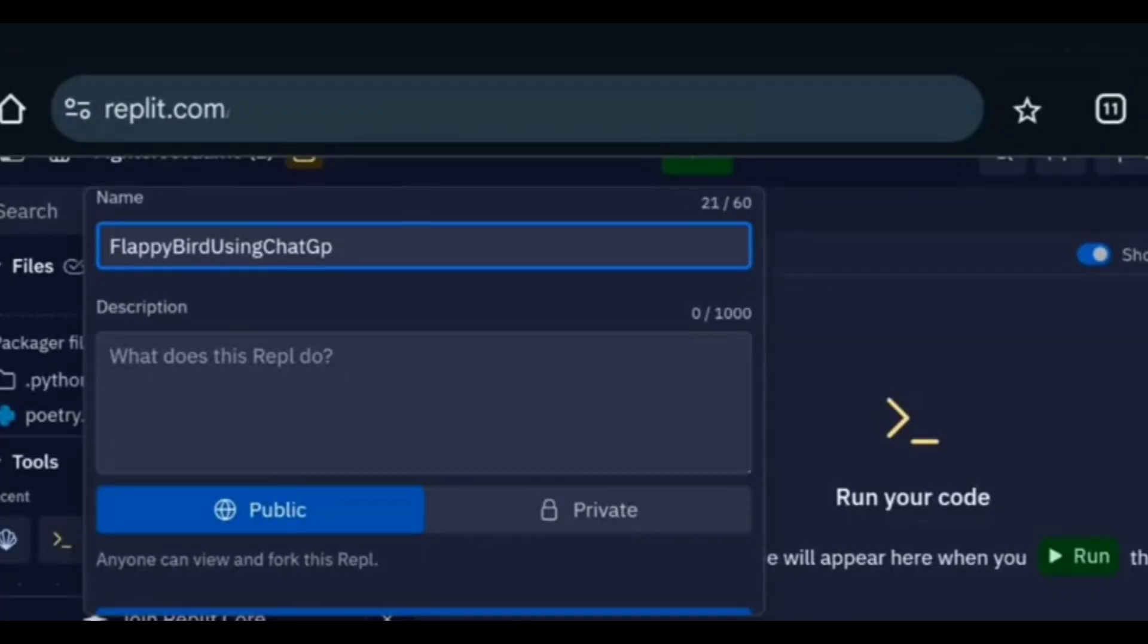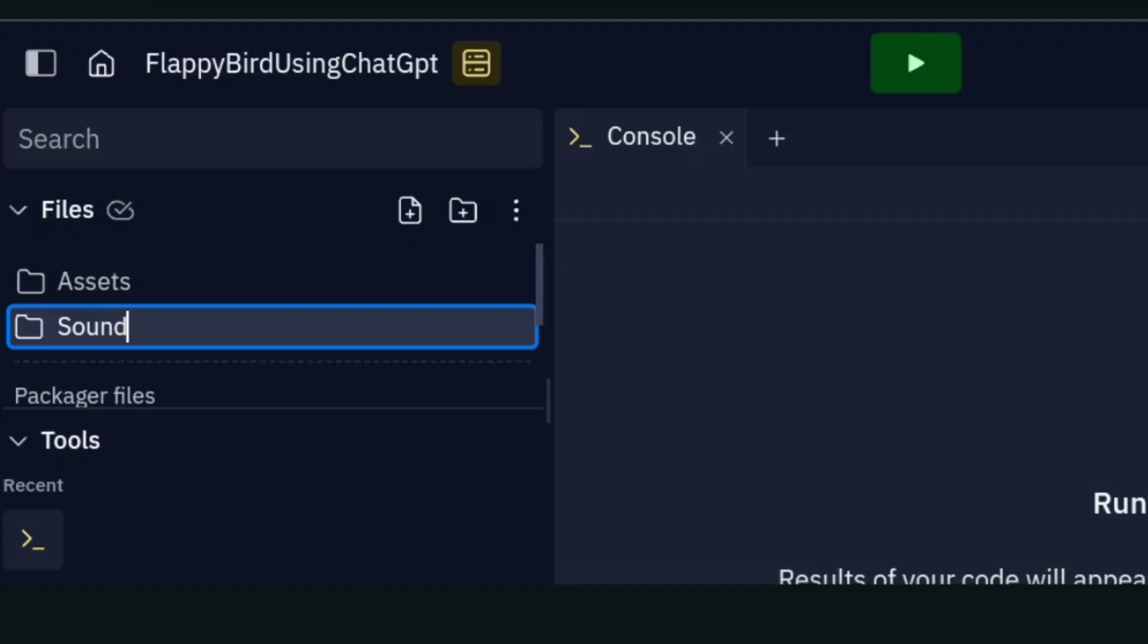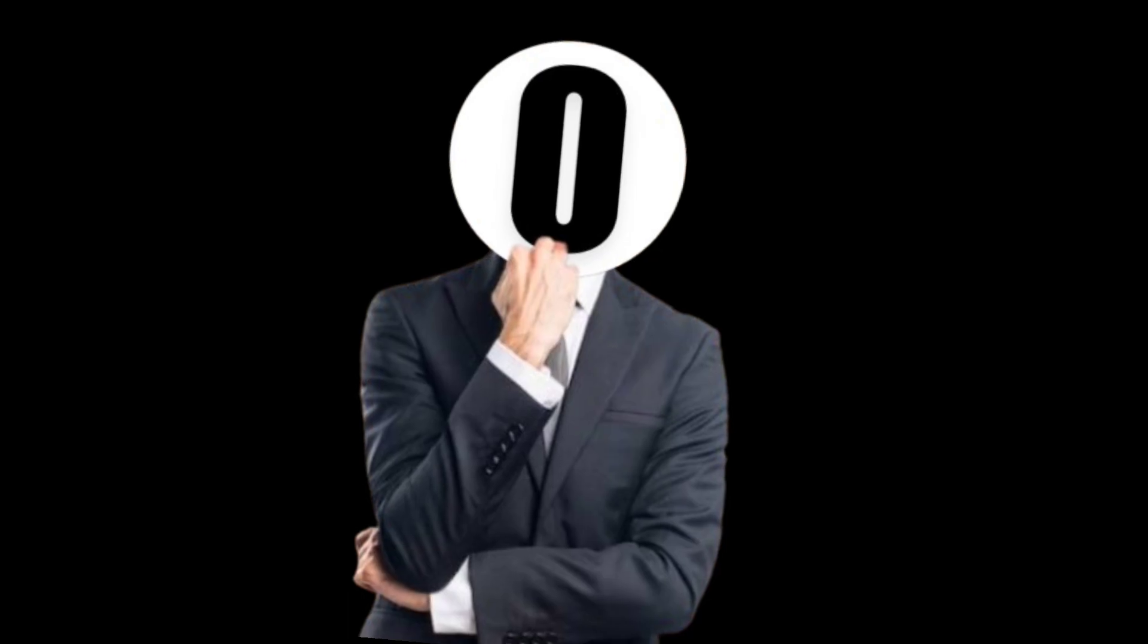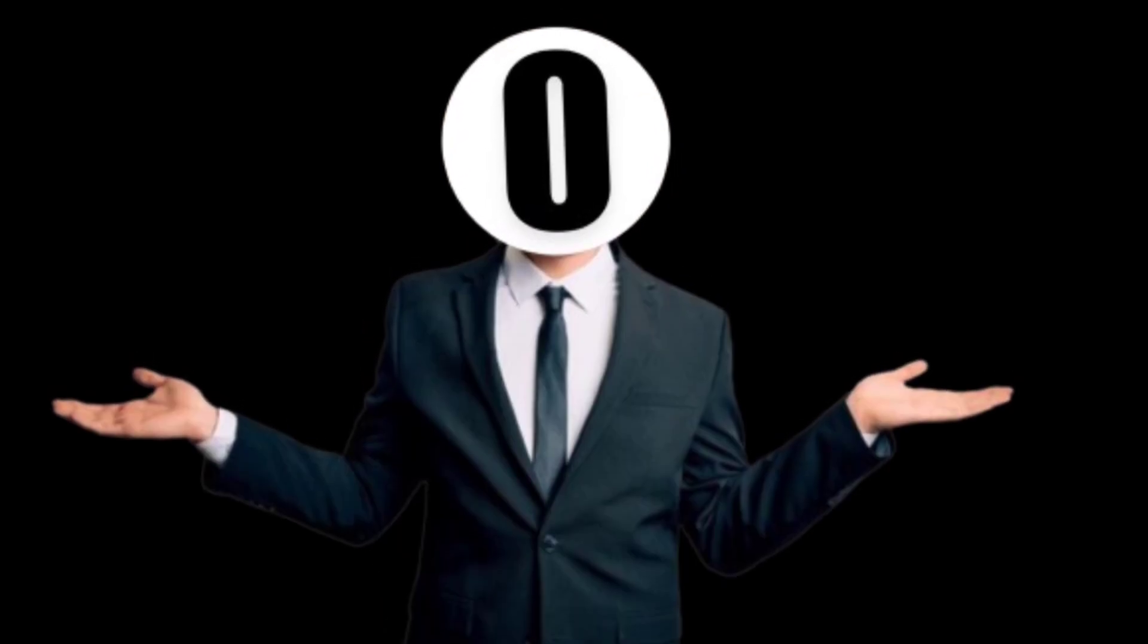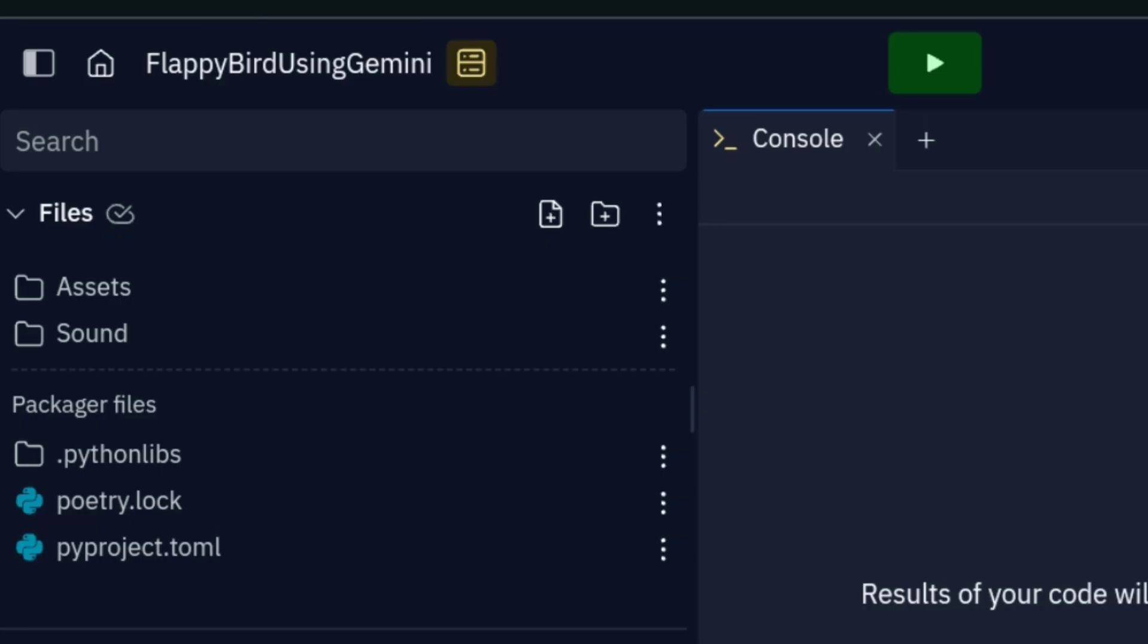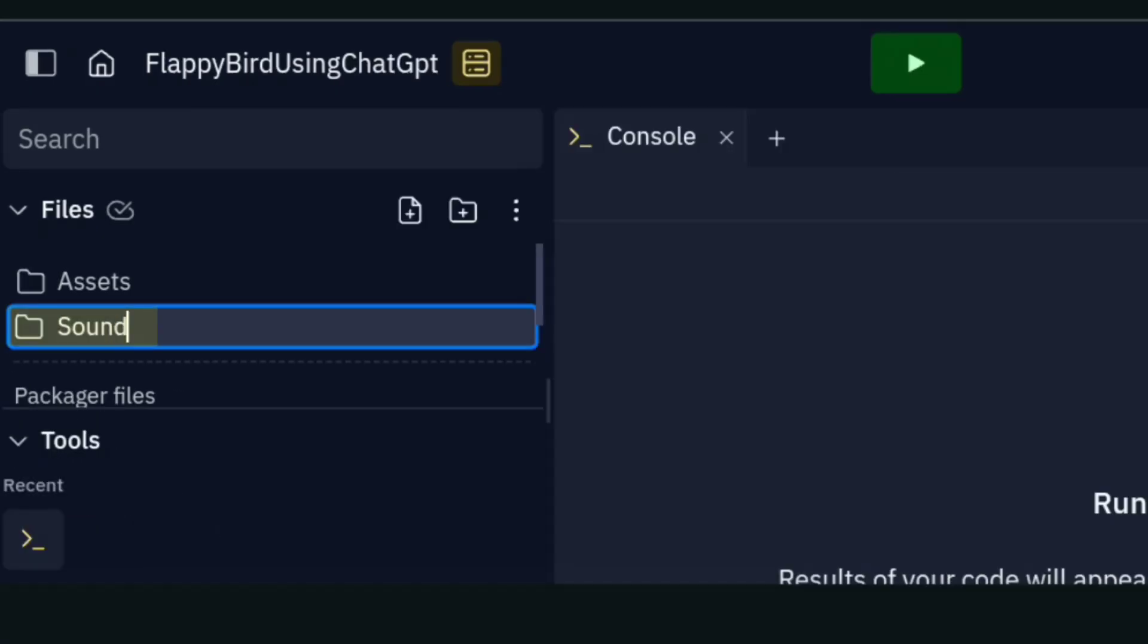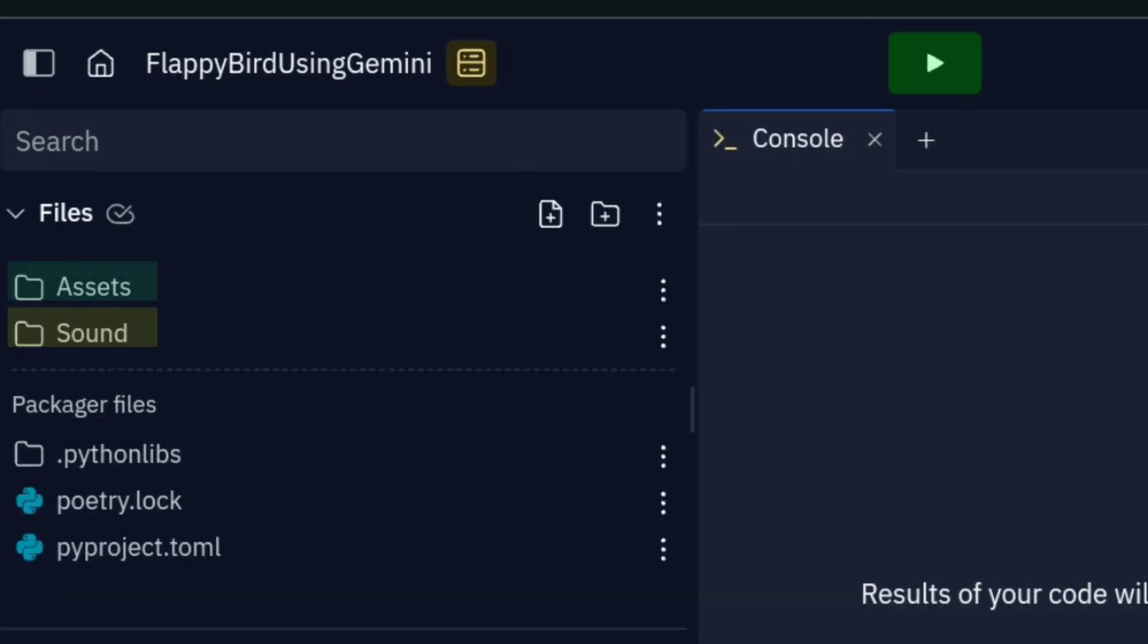But first I will create two folders. One for ChatGPT, another for Gemini. And both will have two subfolders. One for sounds, another for assets.